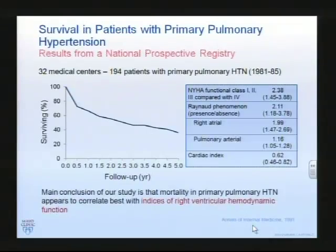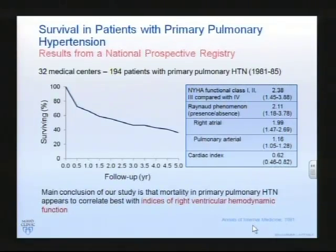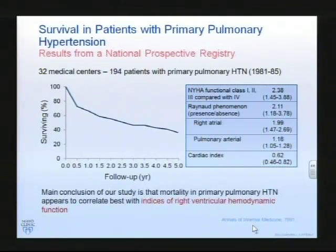The particular variables which have determined survival include functional class, the presence or absence of Raynaud's phenomenon - its presence increasing risk of an adverse outcome - high right atrial pressure increases risk of adverse outcome. Higher pulmonary artery pressure increases risk of adverse outcome though not to quite the same extent as the other variables. Higher cardiac index reduces risk, so a lower cardiac index is the direction in which an adverse outcome might be expected.